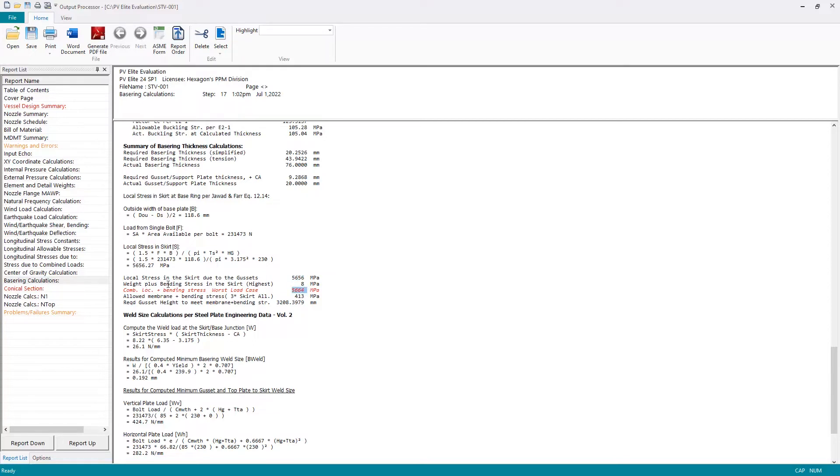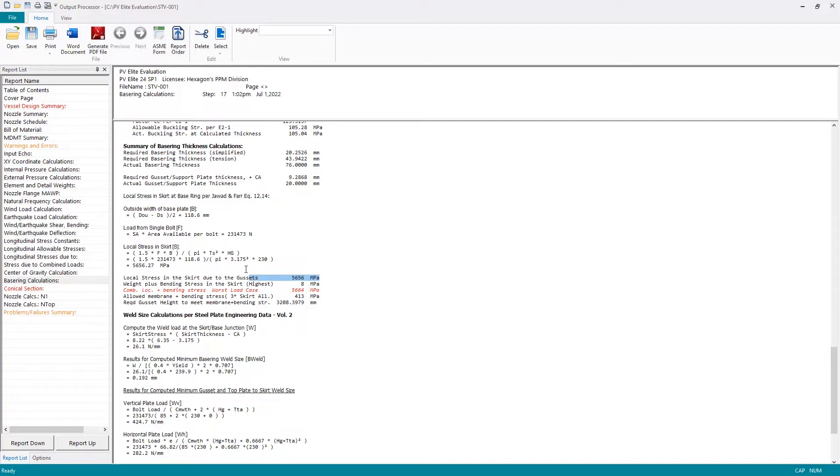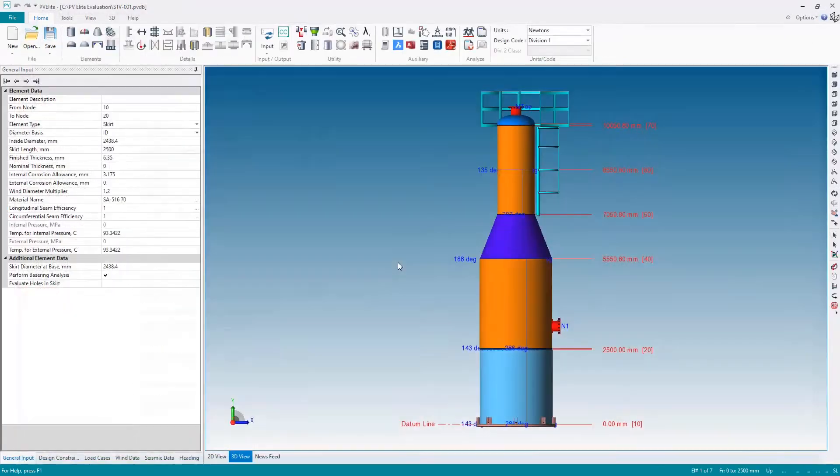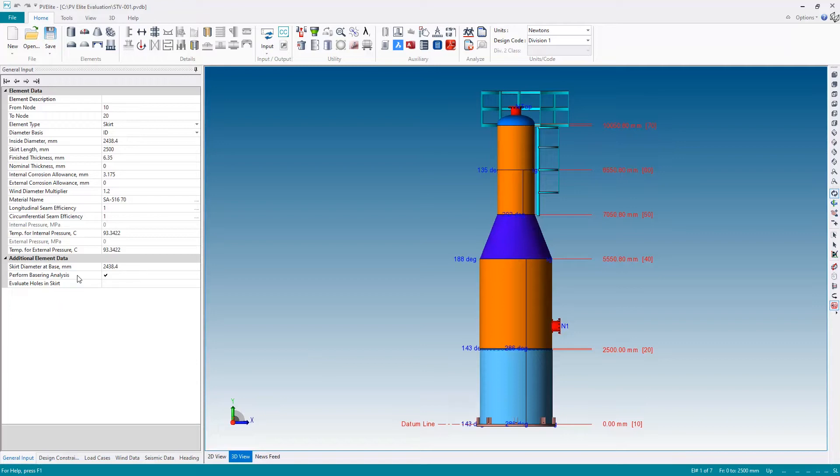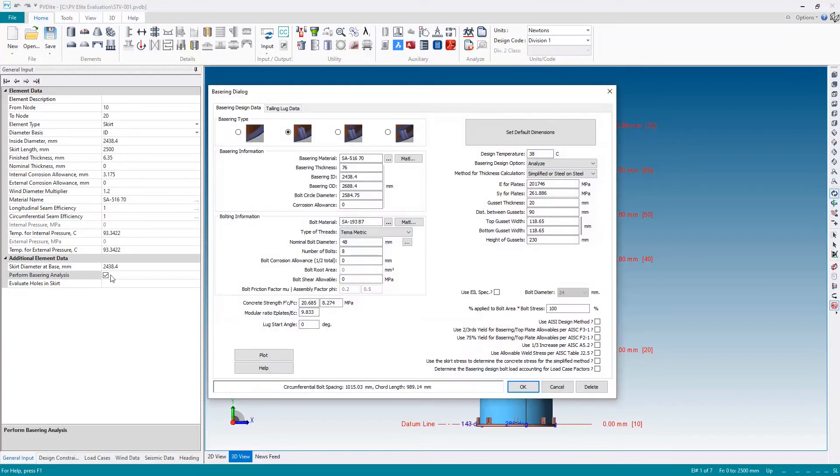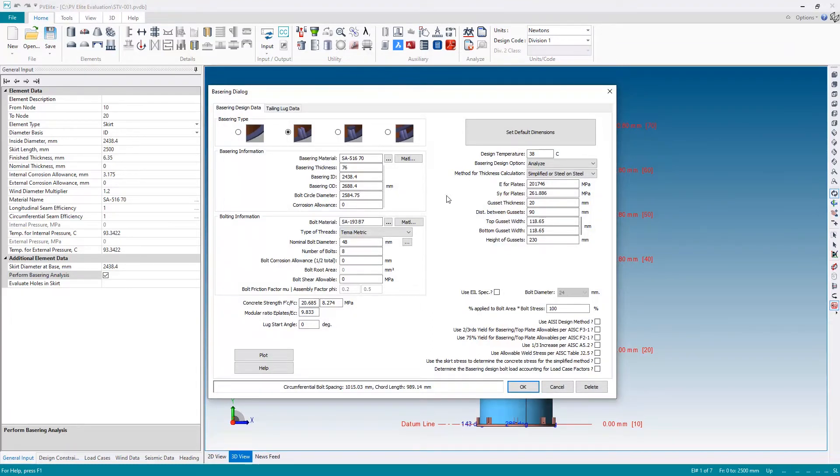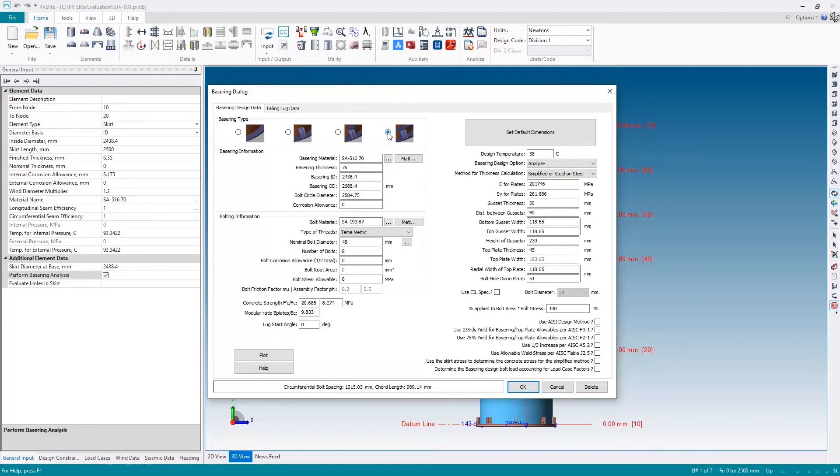The weight plus the bending stress is only 8 megapascals, so by far this is the issue—the local stress in the skirt due to those gussets. I need to do something about that, maybe thicken the gussets or add some more gussets. Let's close the output and return to the input. I'm going to go to perform base ring analysis, selecting that field that will display the dialog box showing the base ring information. In an attempt to more evenly redistribute that local stress around the gussets, I'm going to add a continuous top plate.